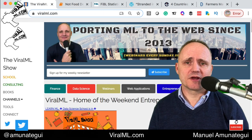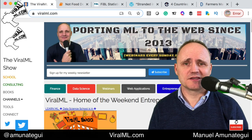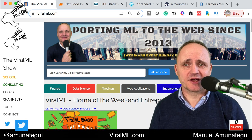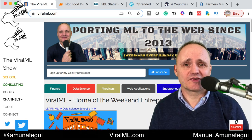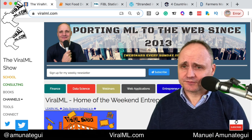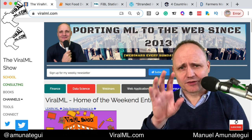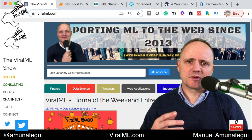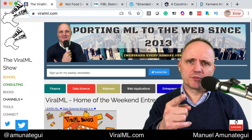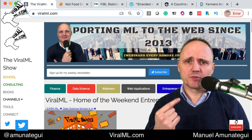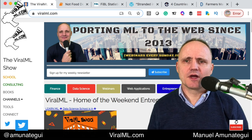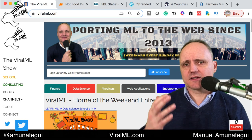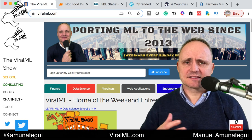Welcome to the ViralML show. My name is Manuel Amunat-Digui, the host, and the promoter of pushing ML to the web since 2013. I keep saying get your ML out to the web, because it shouldn't be restricted to just people who know Jupyter Notebooks. There are a lot of other people who don't, and it's restricting them from accessing our great data analysis tools.